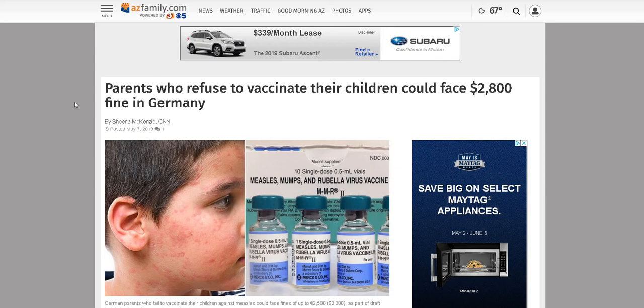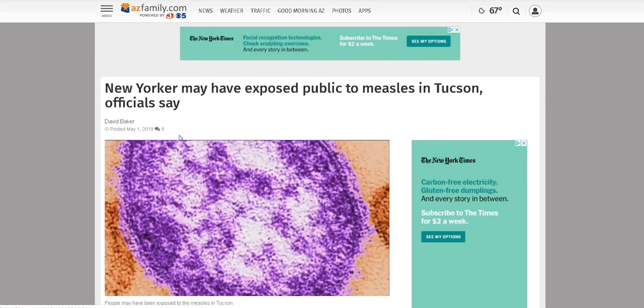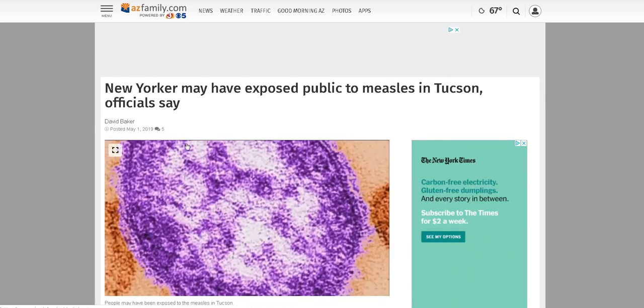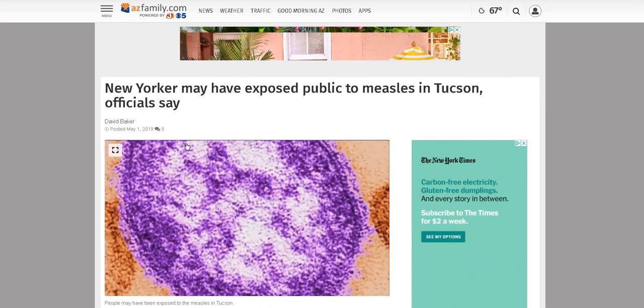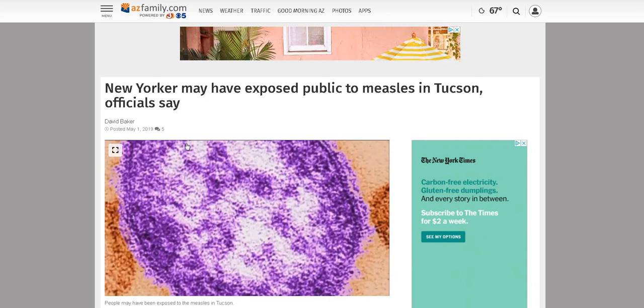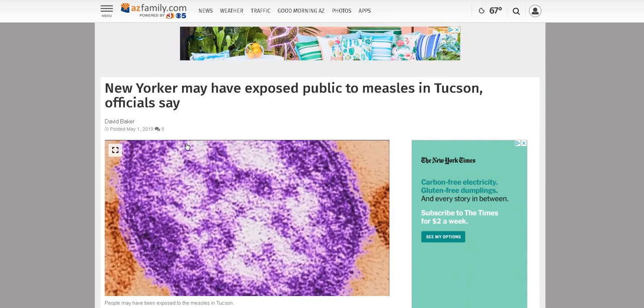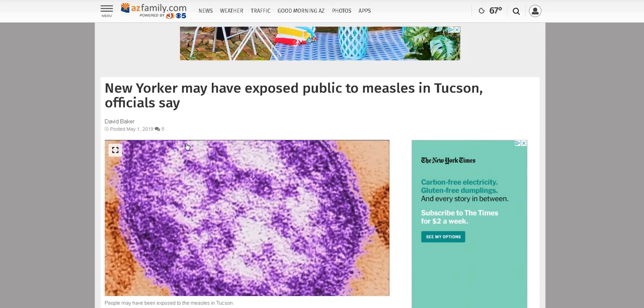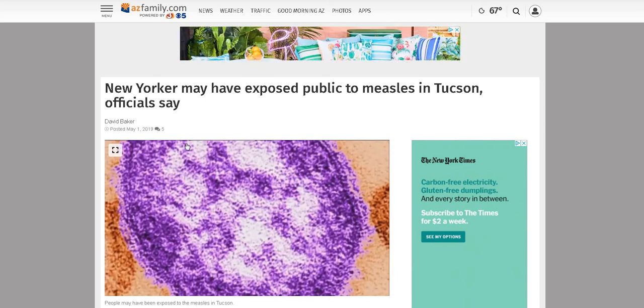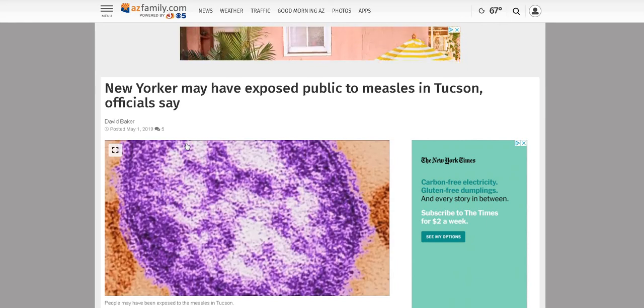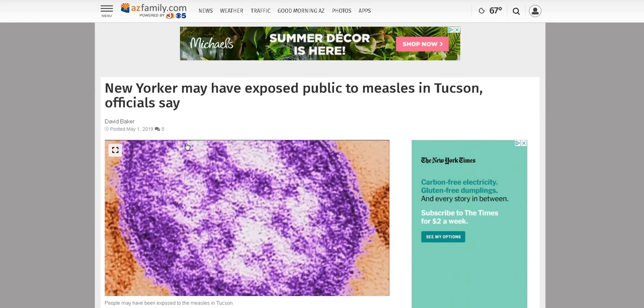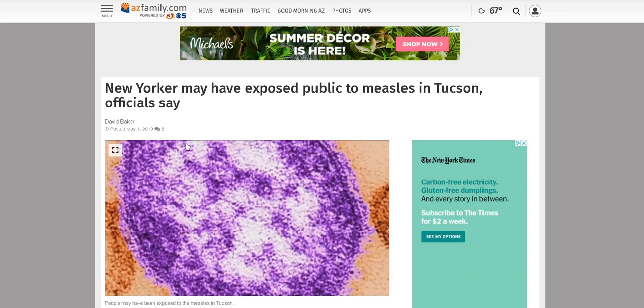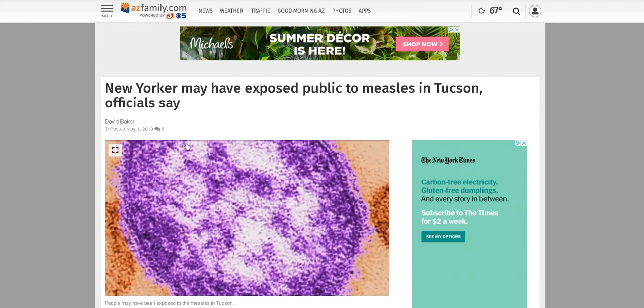I can totally see this transitioning into travel restrictions. The genesis of the outbreak in New York happened because supposedly an orthodox Jew brought it over after his pilgrimage and started spreading it. Now a New Yorker may have exposed the public to measles in Tucson. He came to the Tucson airport and potentially exposed the public to measles there.